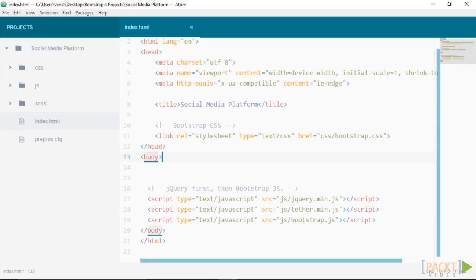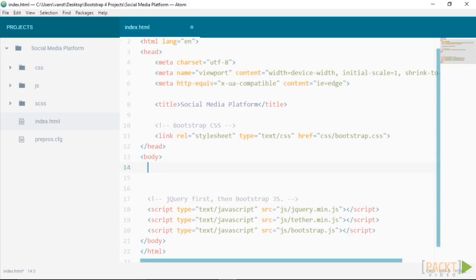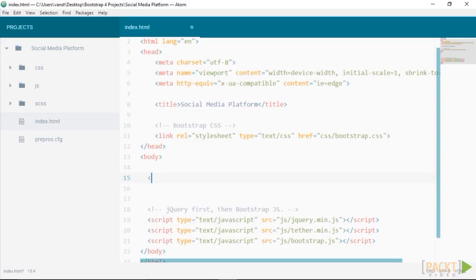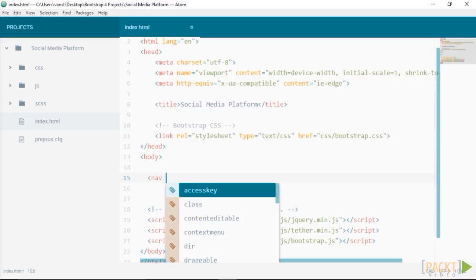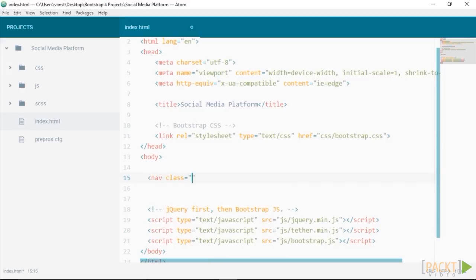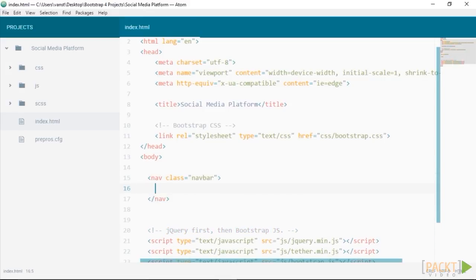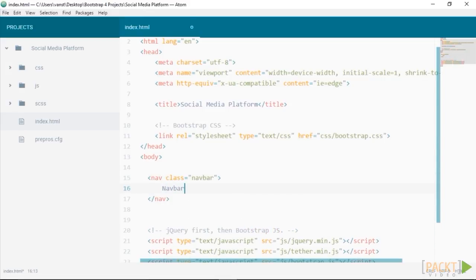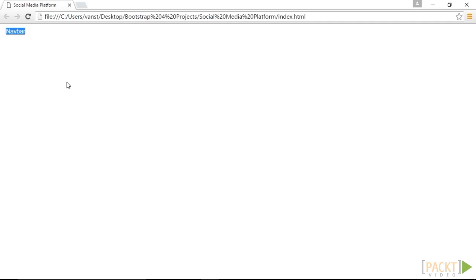Okay, let's first build our navigation bar. Just within the body, let's create a nav element with the class of navbar. Now just for testing, we'll place in some text here, navbar, and we'll save it. The navbar class specifies that it will receive the navigation styles from bootstrap. Checking this out in the browser, it doesn't look like much yet, does it?